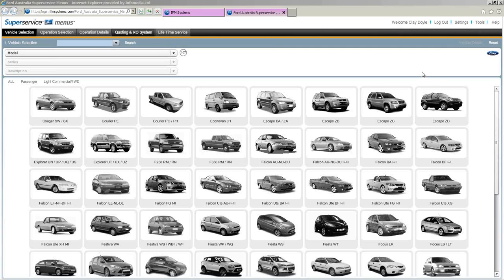Before I do that, can you just raise your hand if you're a service manager? It looks like we have Bevan, Ross, and Tony in there. This section on settings will be of particular value to you service managers. The other people there are likely service advisors.